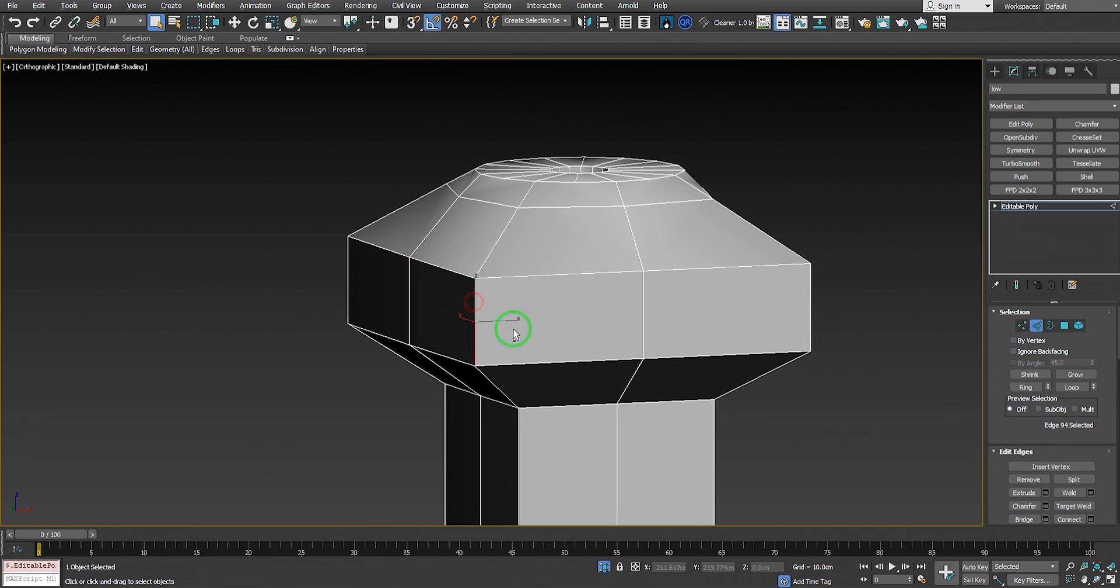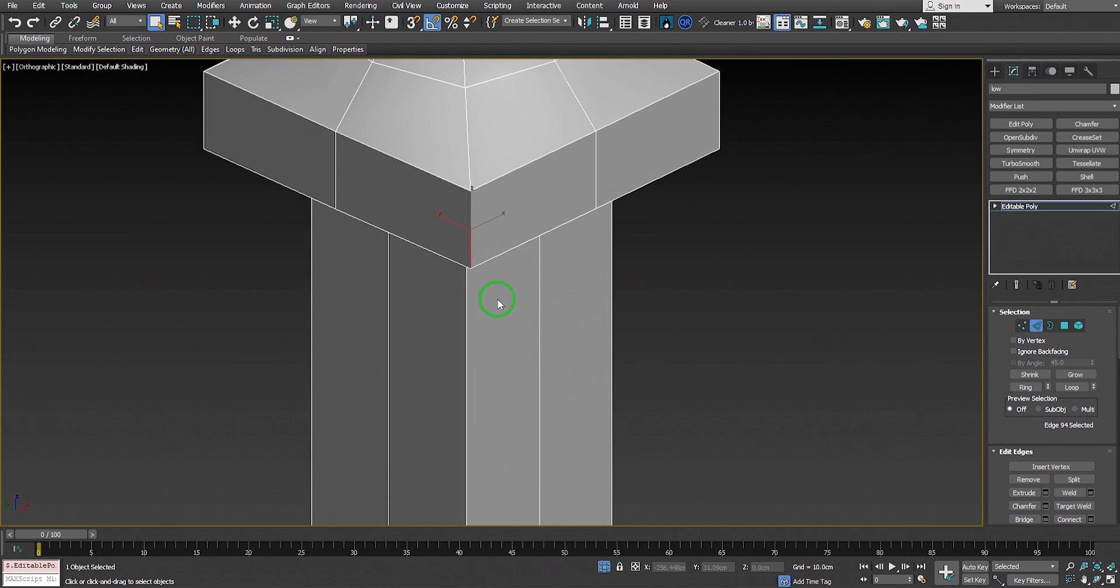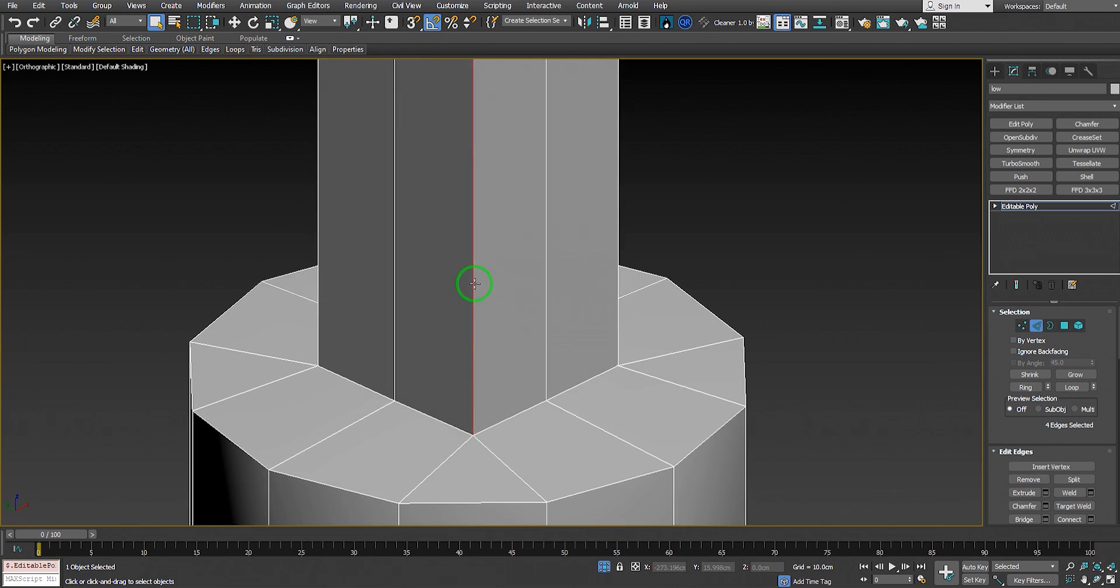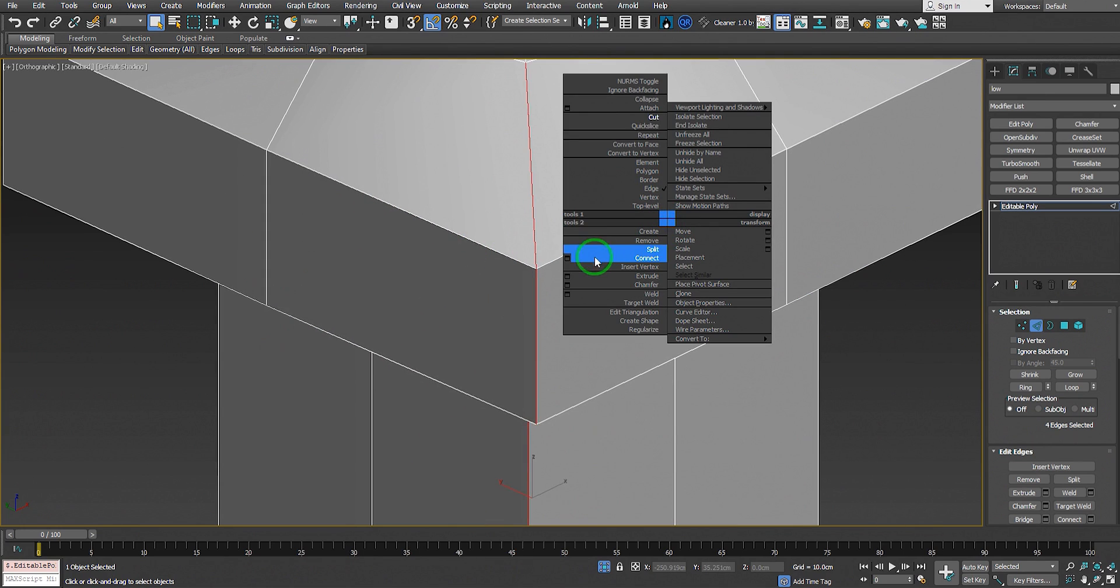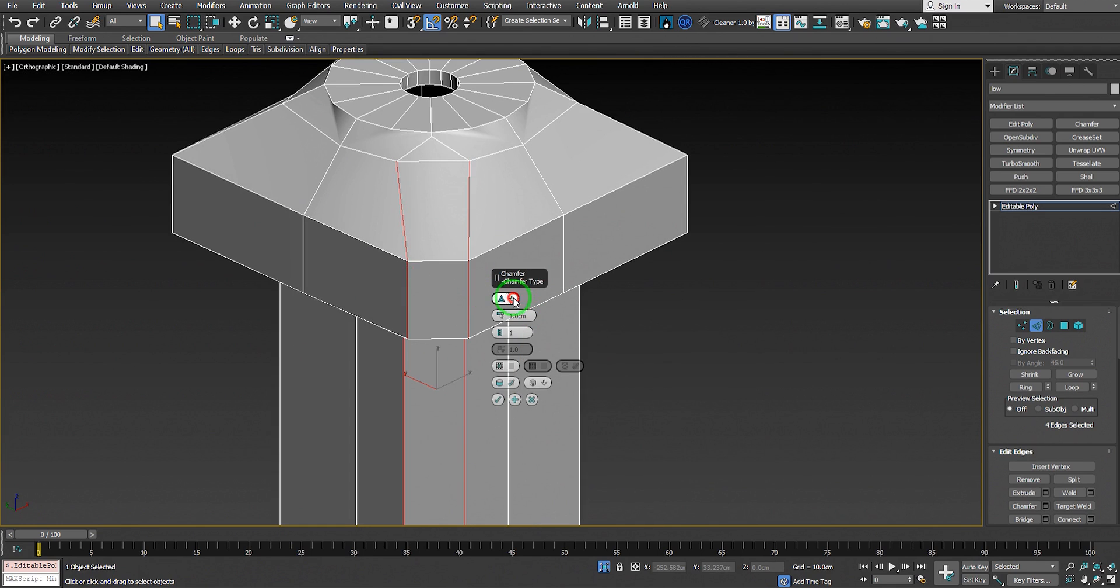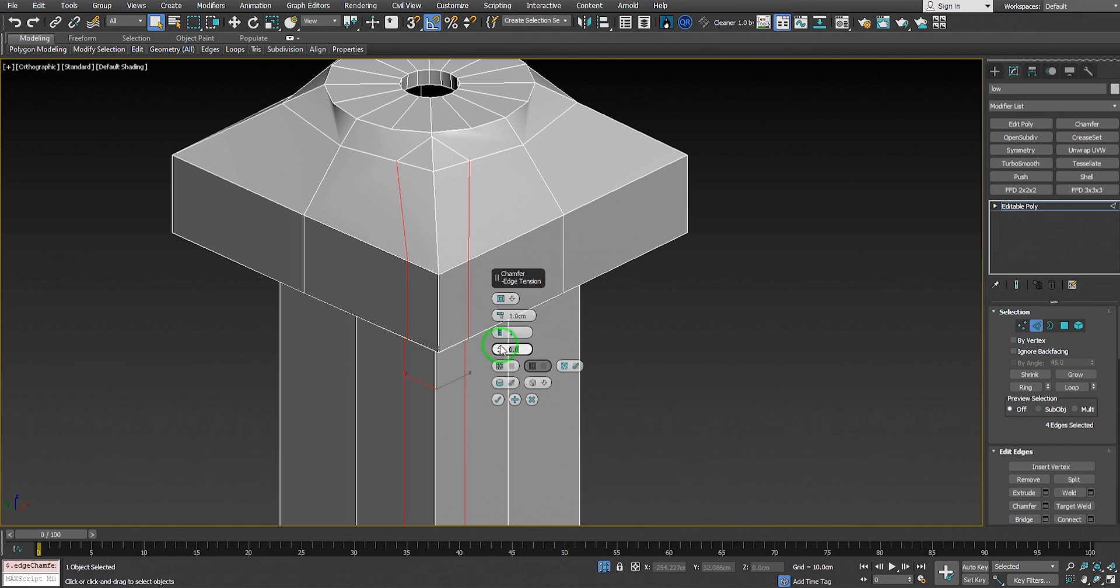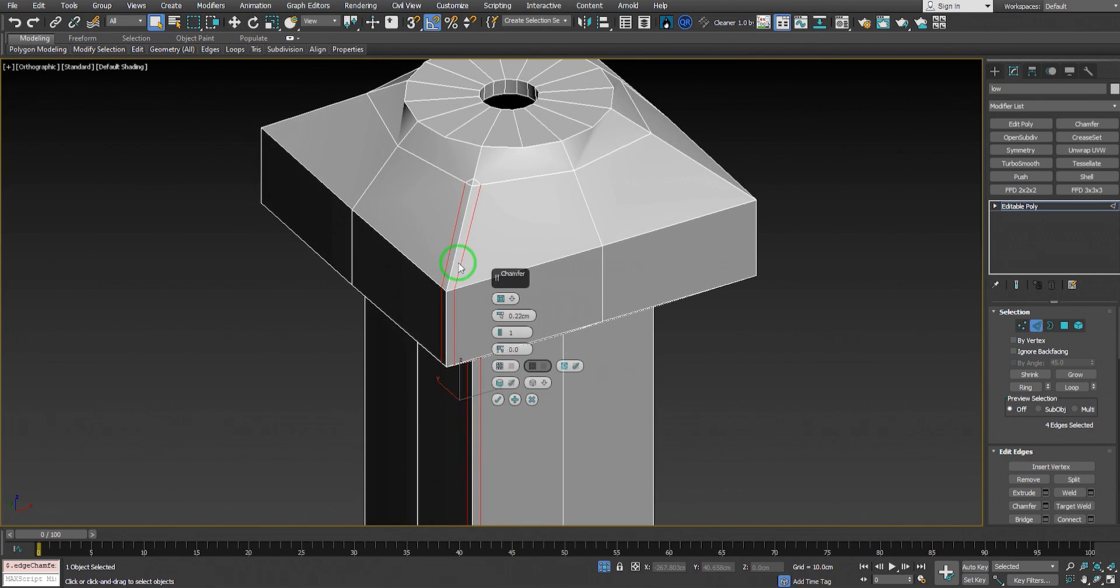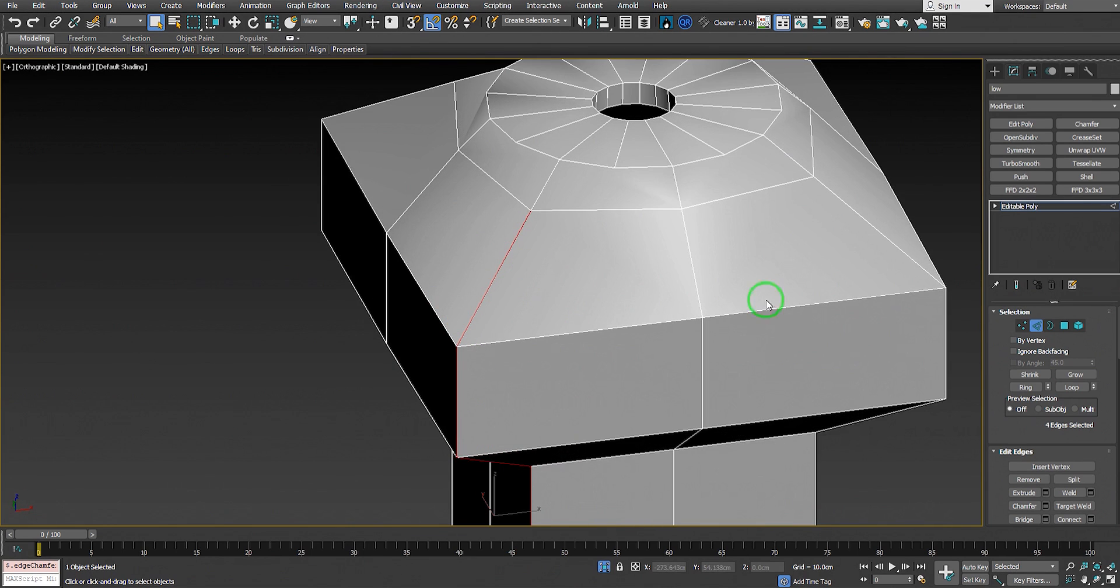Another method is to select the edges we want to be sharp, like here on the box. We want all the box edges to be perfectly sharp. Use Chamfer like that. Change the chamfer type to quad chamfer, set the edge tension to zero, and decrease the value. Now we have support edge loops.